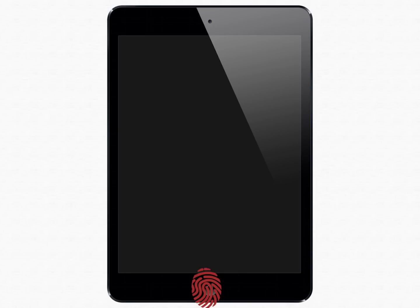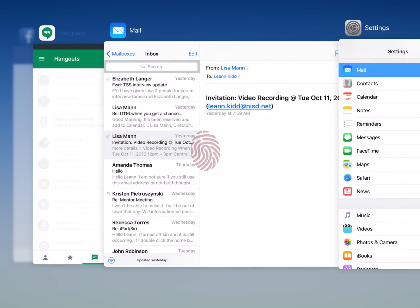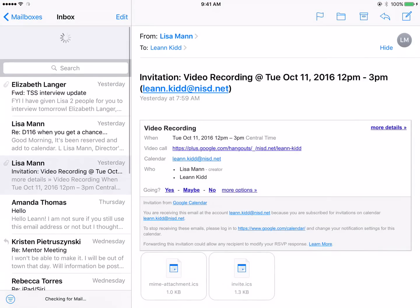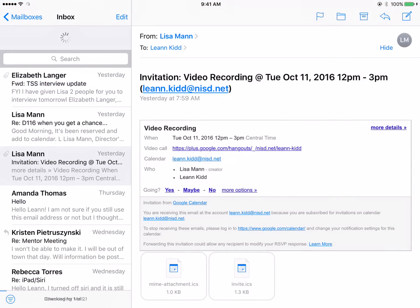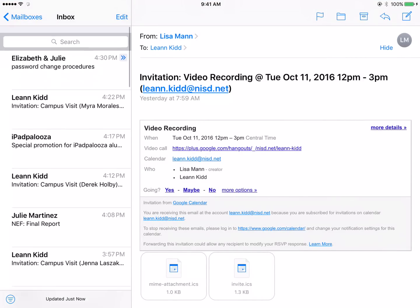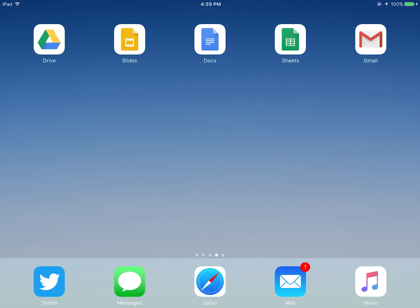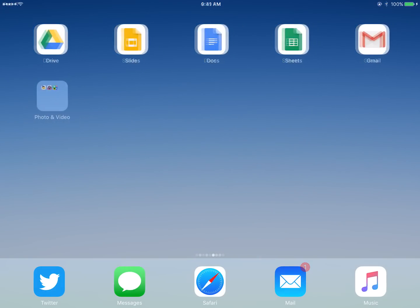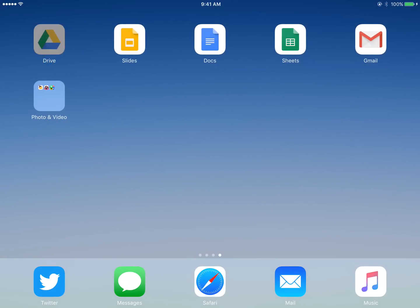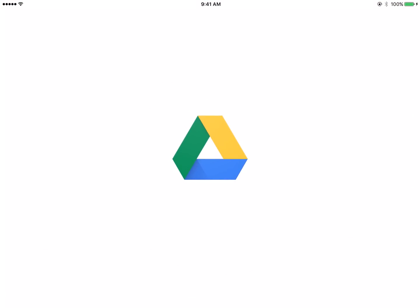Just double tap the Home button, select the Mail app from the slide deck, and refresh your inbox. In addition to updating your Mail app, you will also need to update your Google Apps. From the home screen, tap Google Drive.